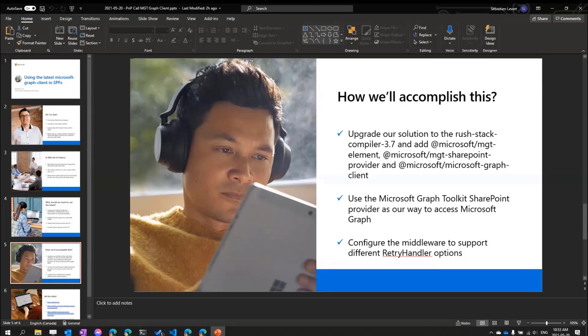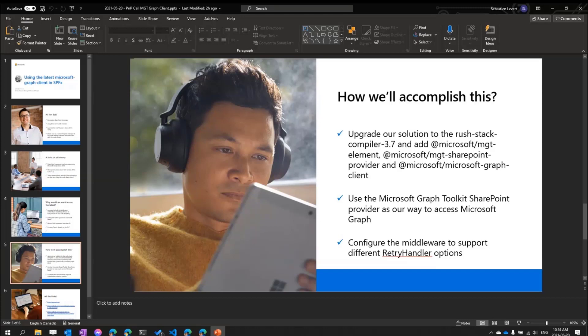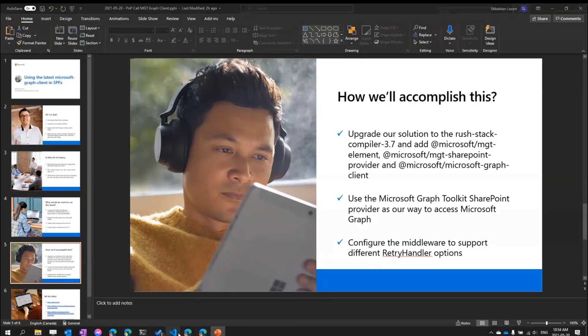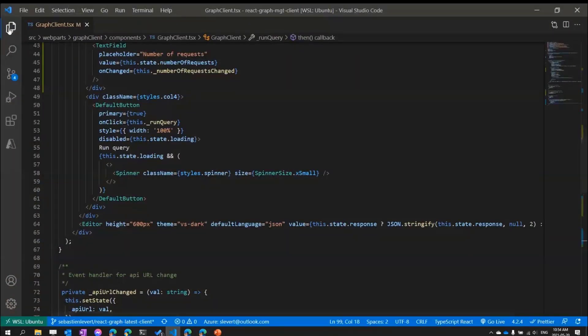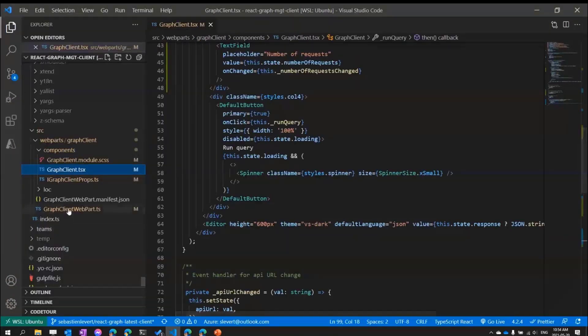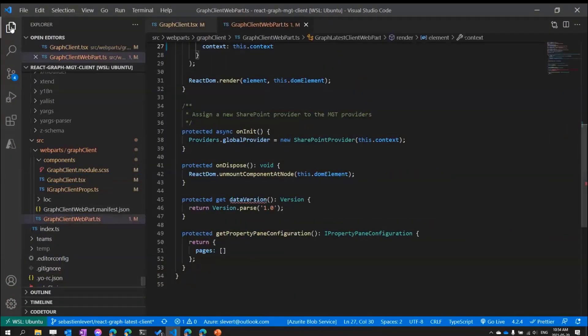Because we are going to use, for a second time today, MGT, the Microsoft Graph Toolkit. Microsoft Graph Toolkit will be what will be providing the capabilities of having access to that latest version of the SDK. Let's start with the first code here.